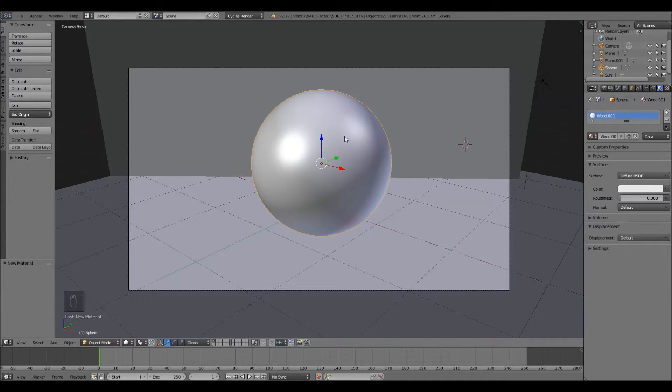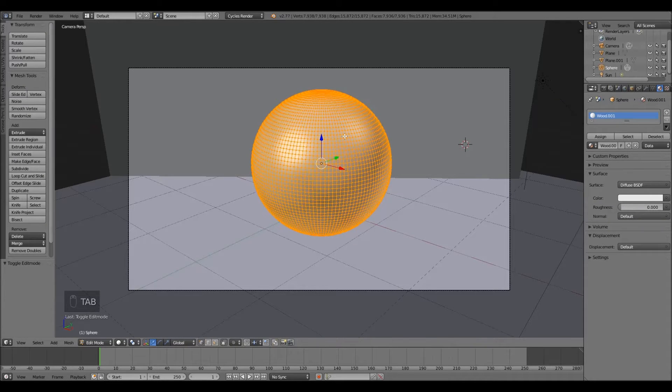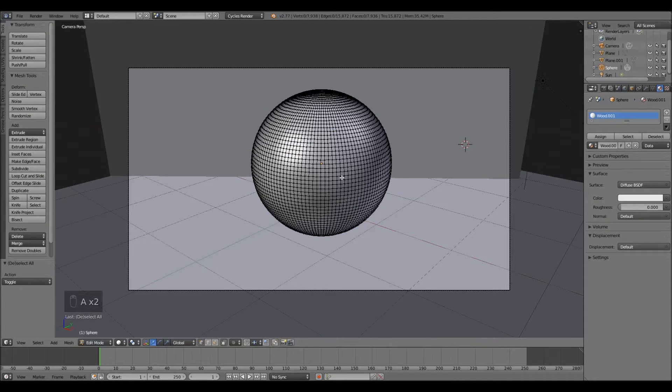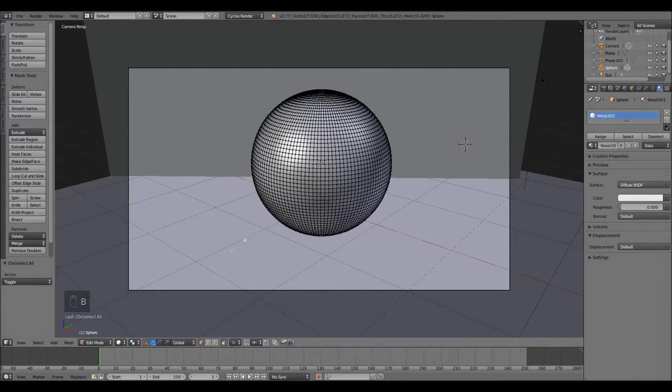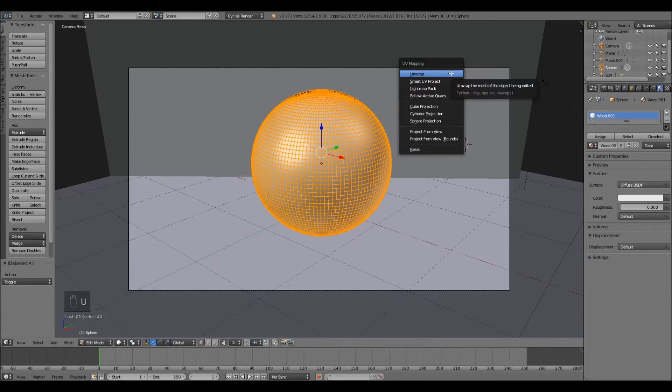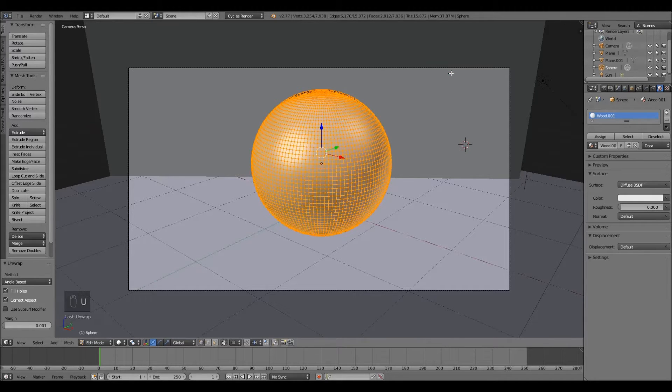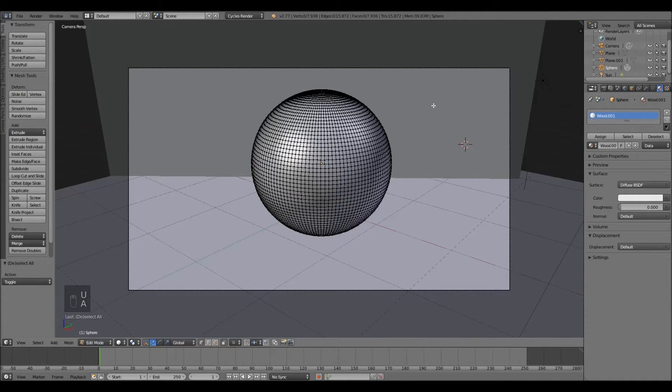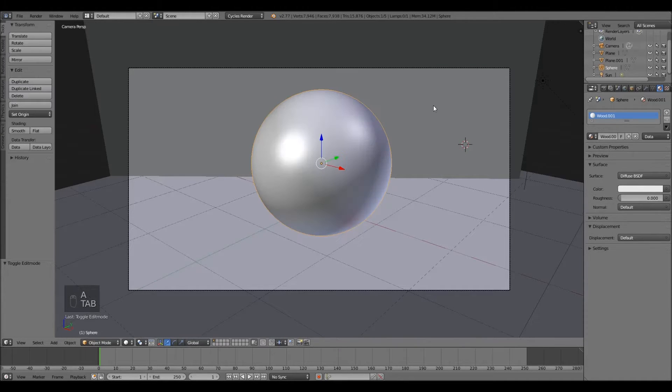Now, you're going to tab, deselect all of them, and hit B and create a box. Hit U and unwrap. That is going to be for our image texture later on.